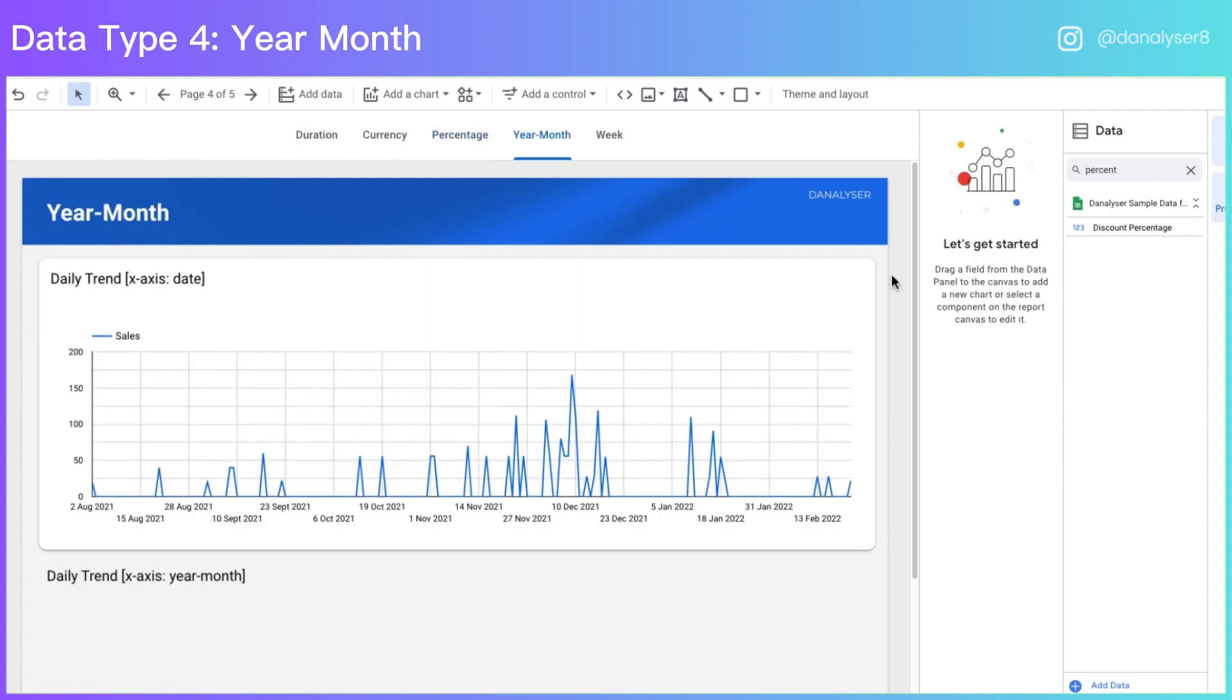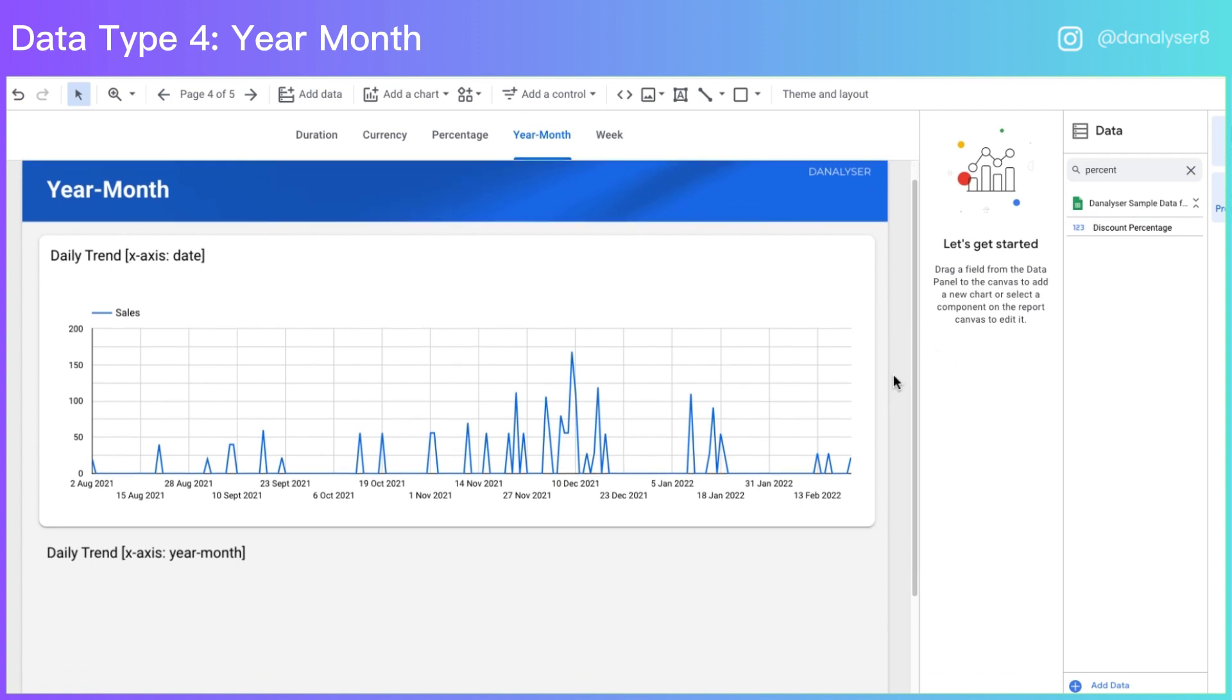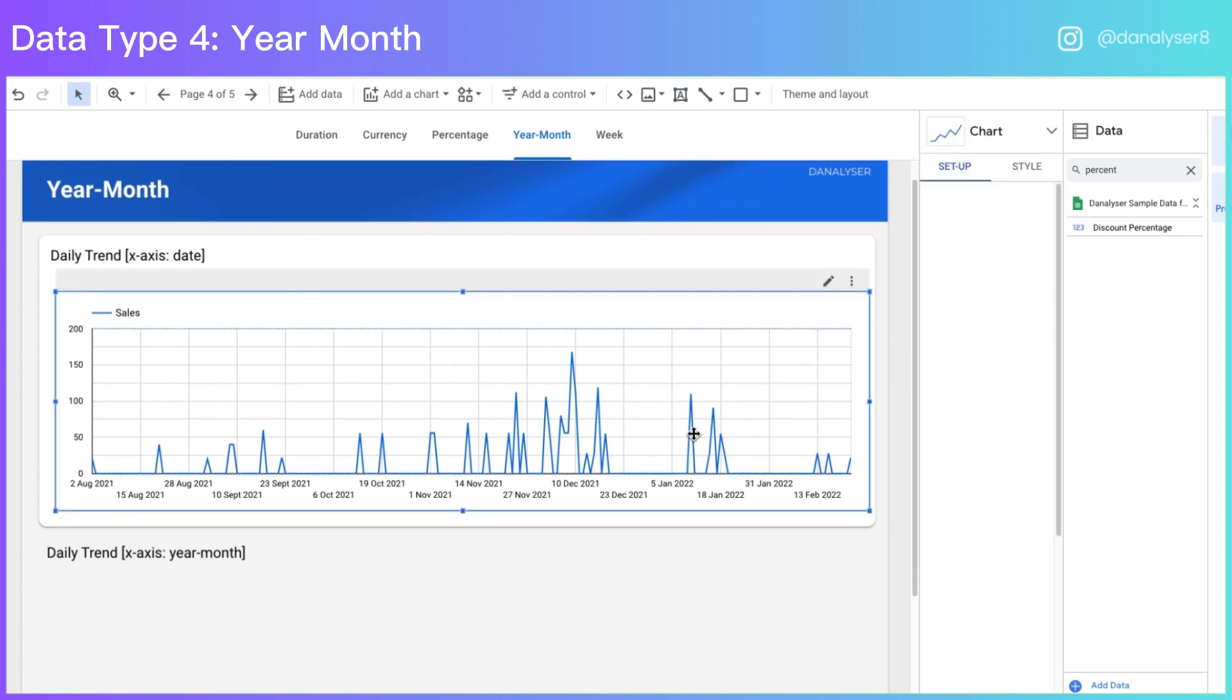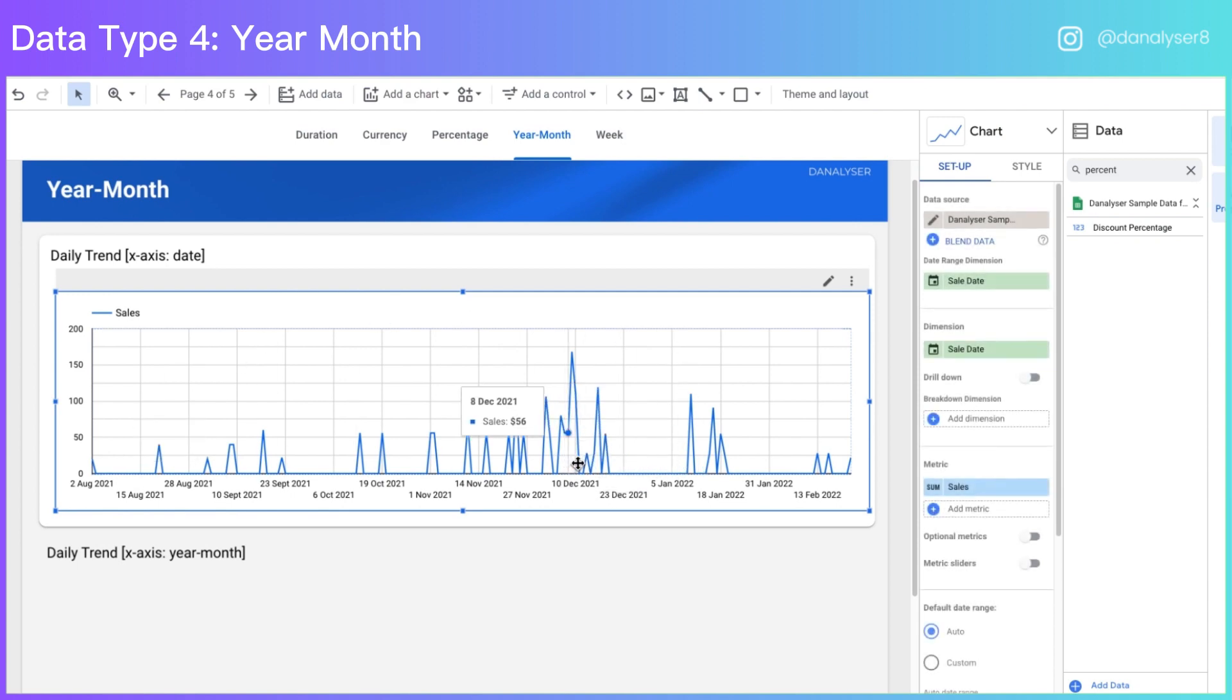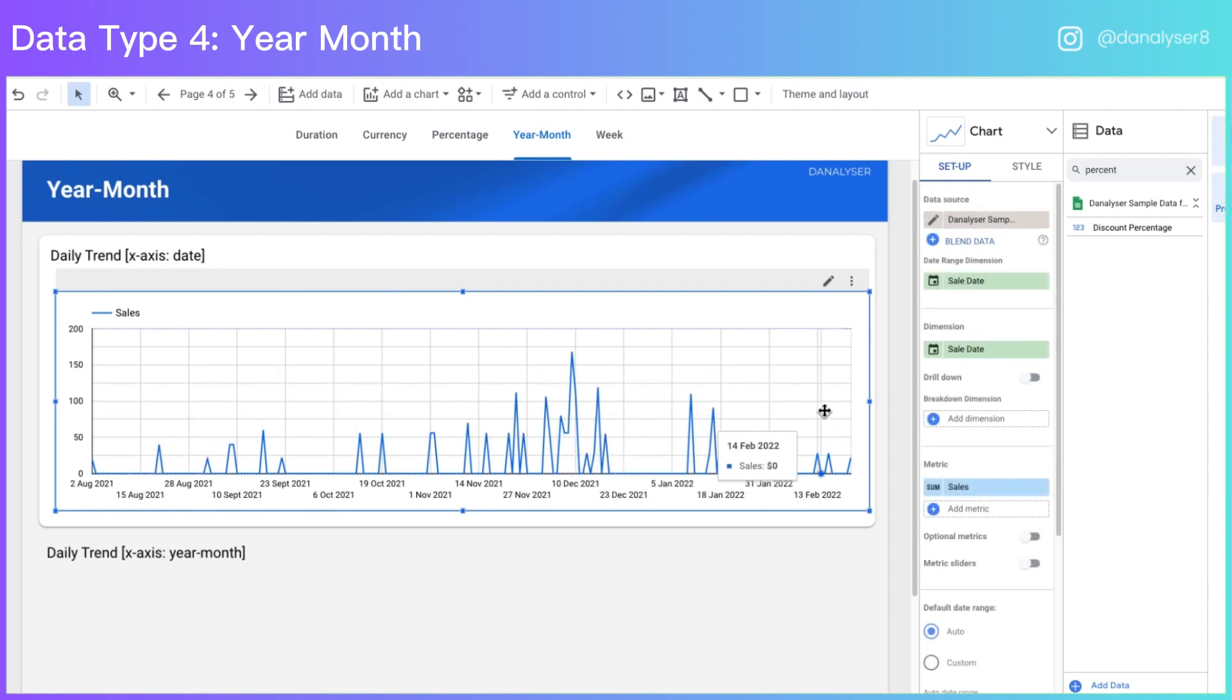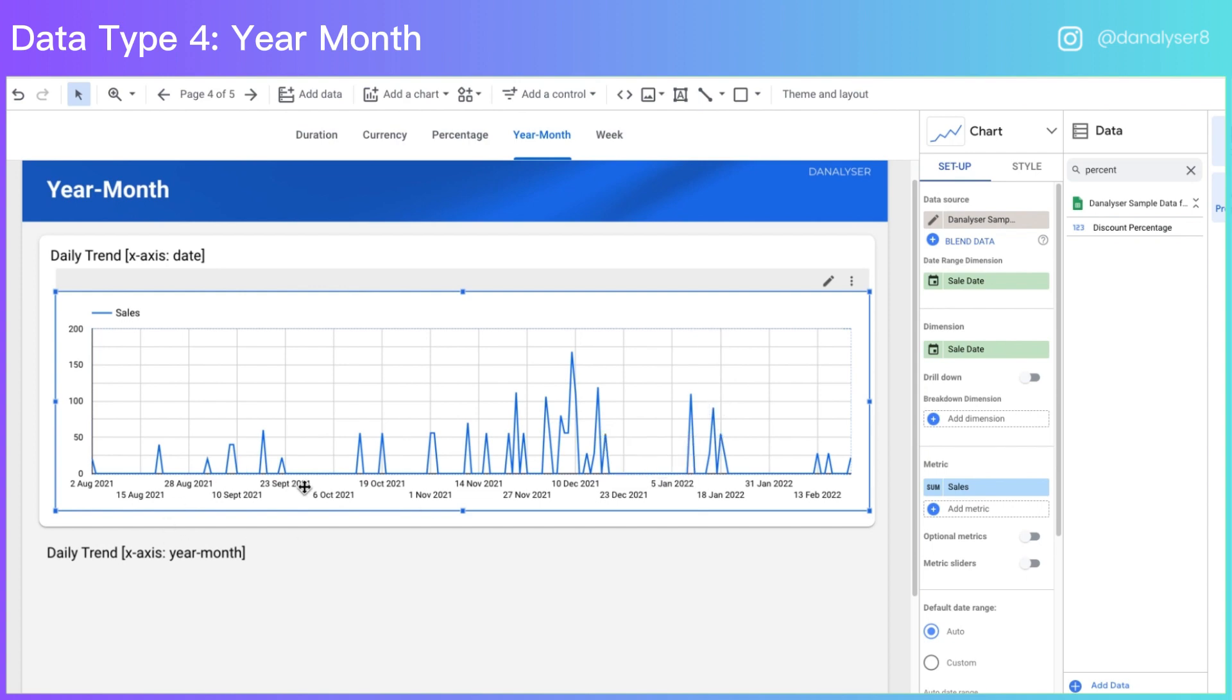Next, we're going to discuss how to format a date into year month. This is a very common application that you're going to need in your report. For example, here we have a daily trend of the sales. In this kind of time series chart, sometimes you may want to show the monthly trend and having the date as the x-axis makes it difficult for the users to look at the higher level.